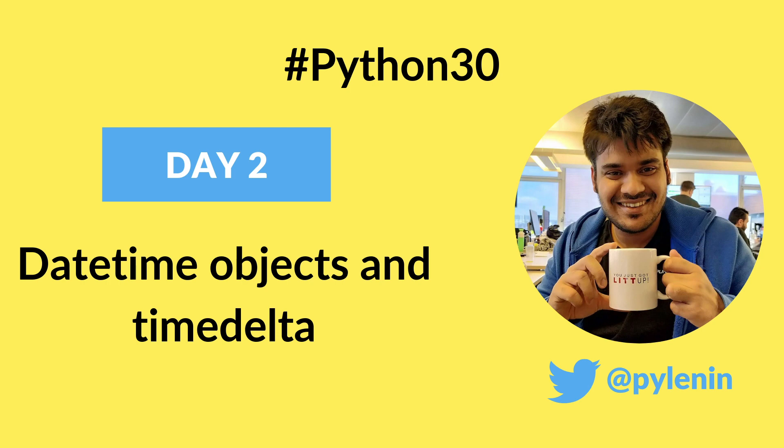In this video, we are going to learn about mastering the Python DateTime module. Especially we are going to talk about Python DateTime and TimeDelta objects.